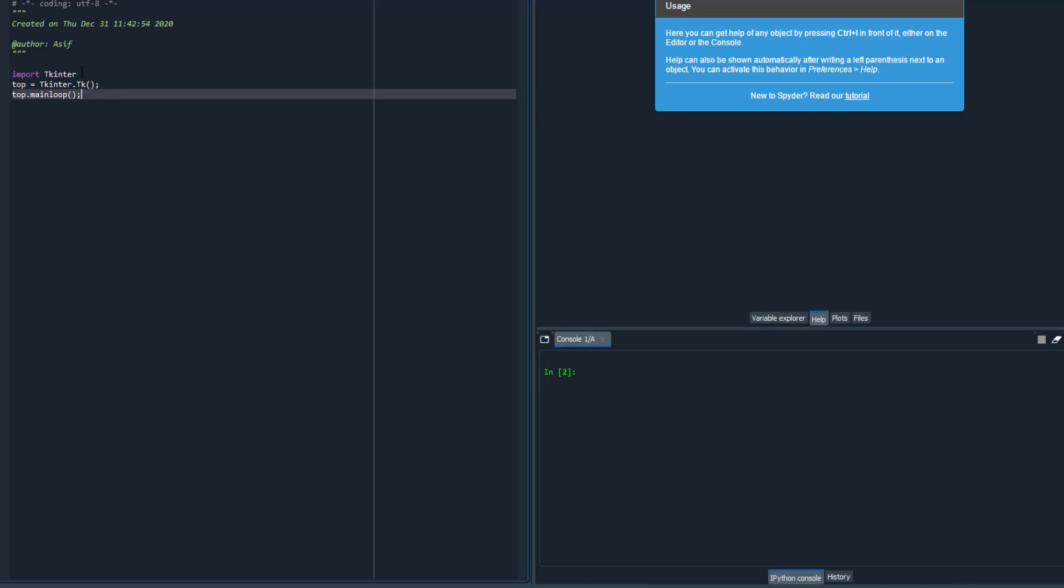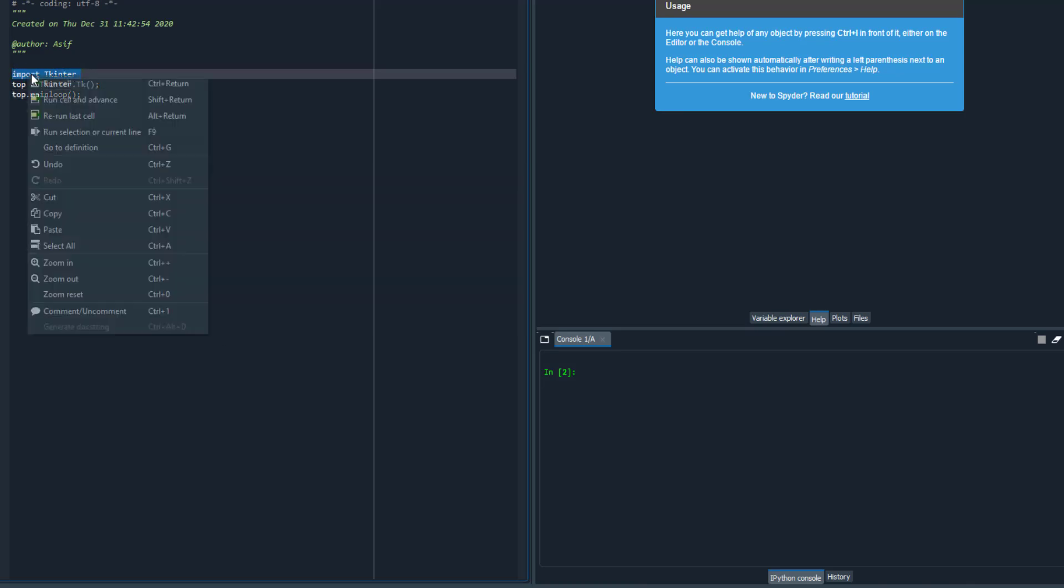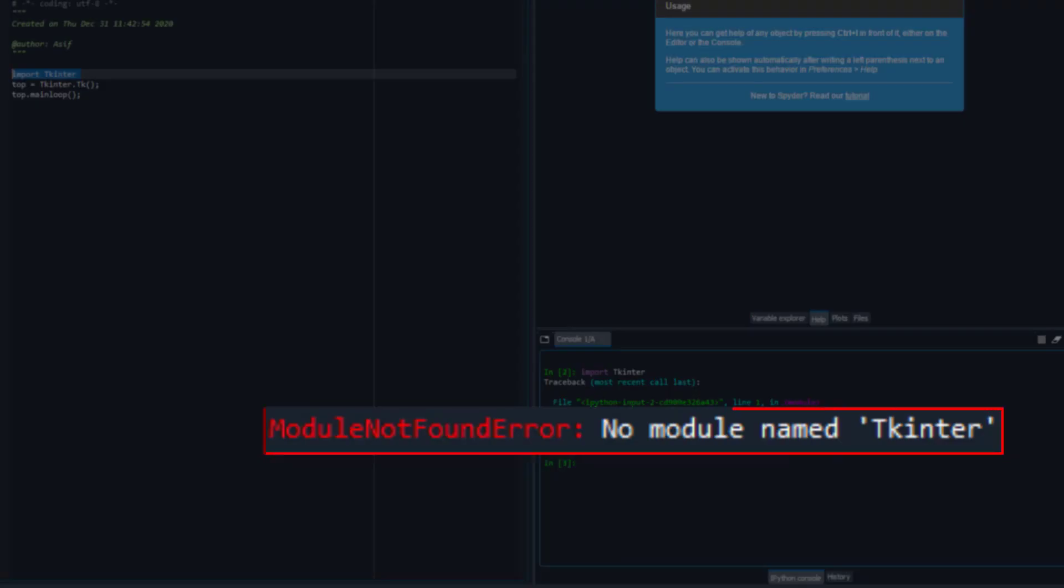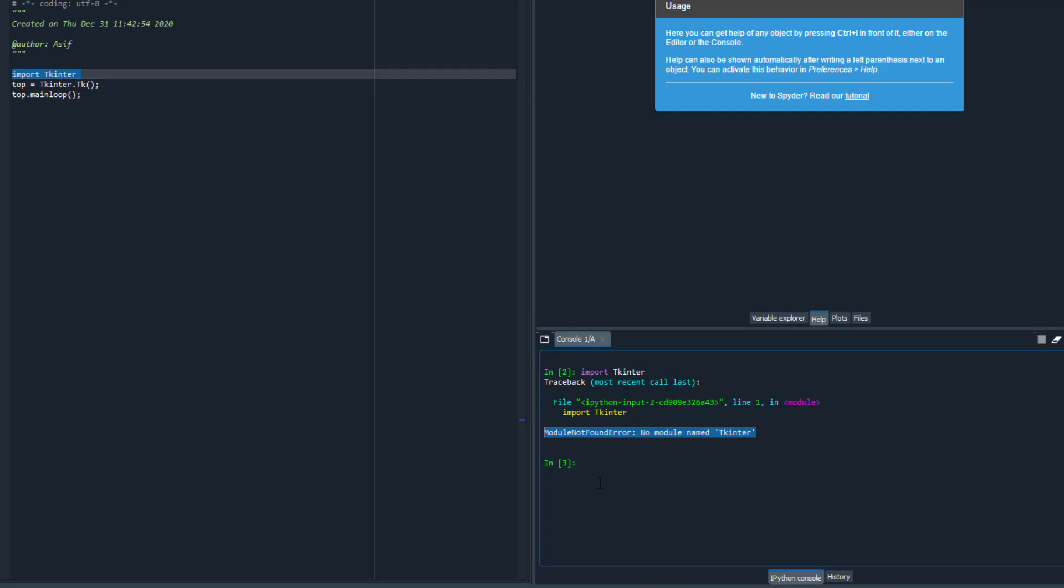Hello guys, this is a quick video about how to fix the module not found error when you try to import the tkinter Python library for GUI Python applications. When you try to import tkinter with the capital T, it gives the no module found error.